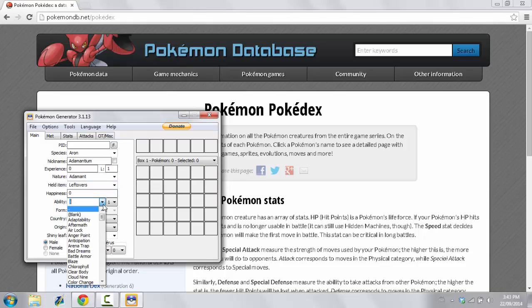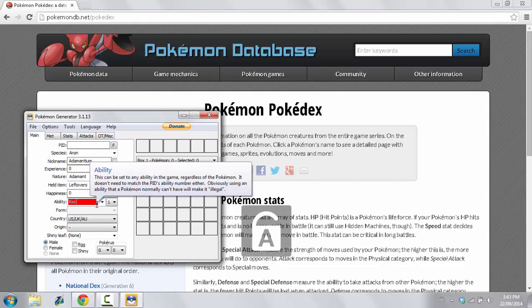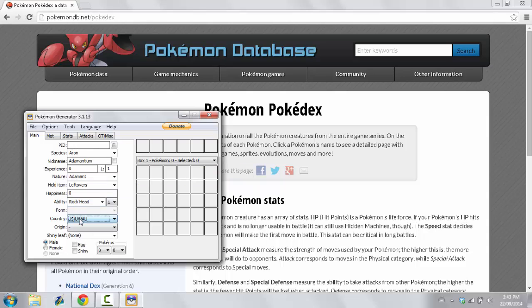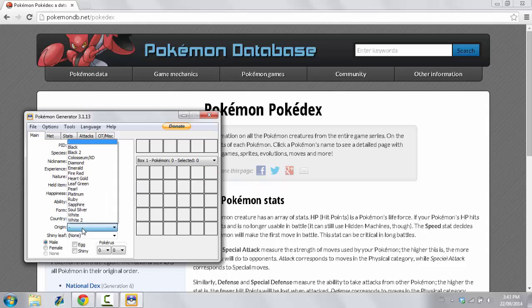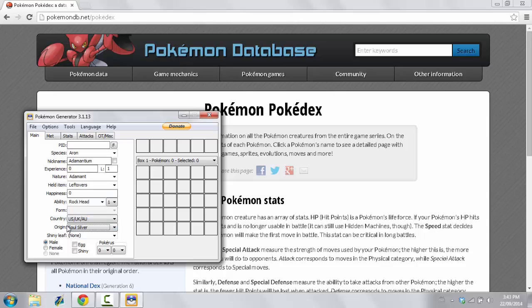Now, you give it one of its two abilities. I'm going to give it Rockhead. And the Country, you leave it as it is. Origin, I would prefer that you pick, say, for example, HeartGold or SoulSilver. SoulSilver, since I'm playing SoulSilver.